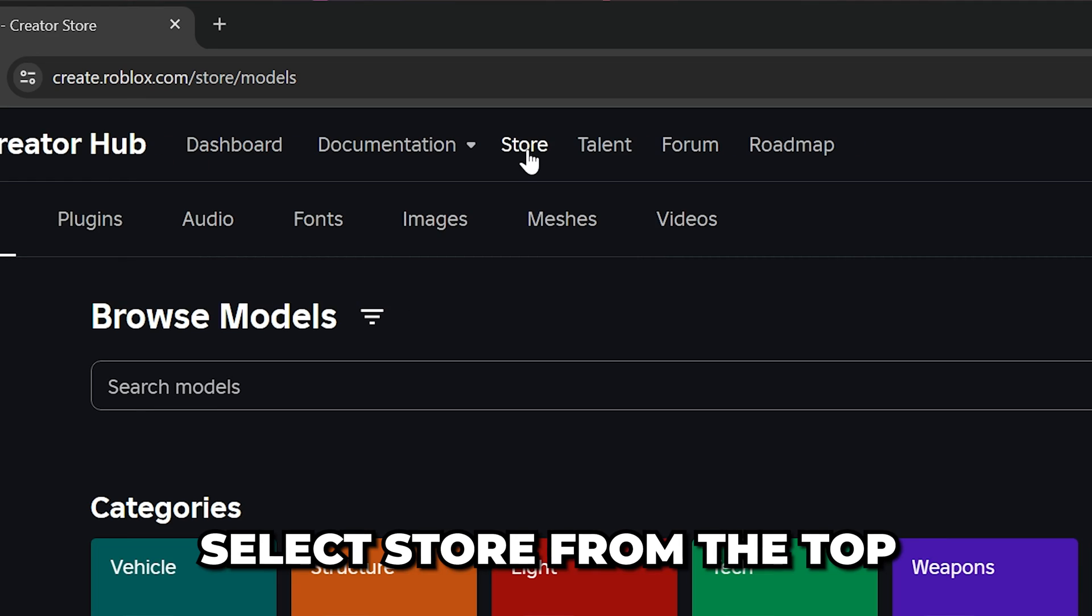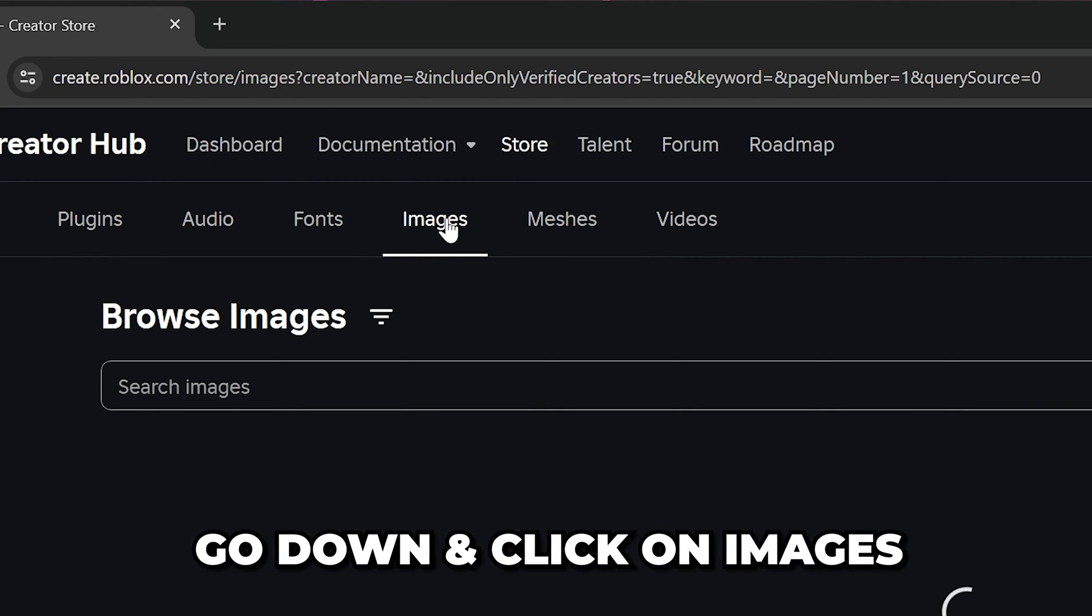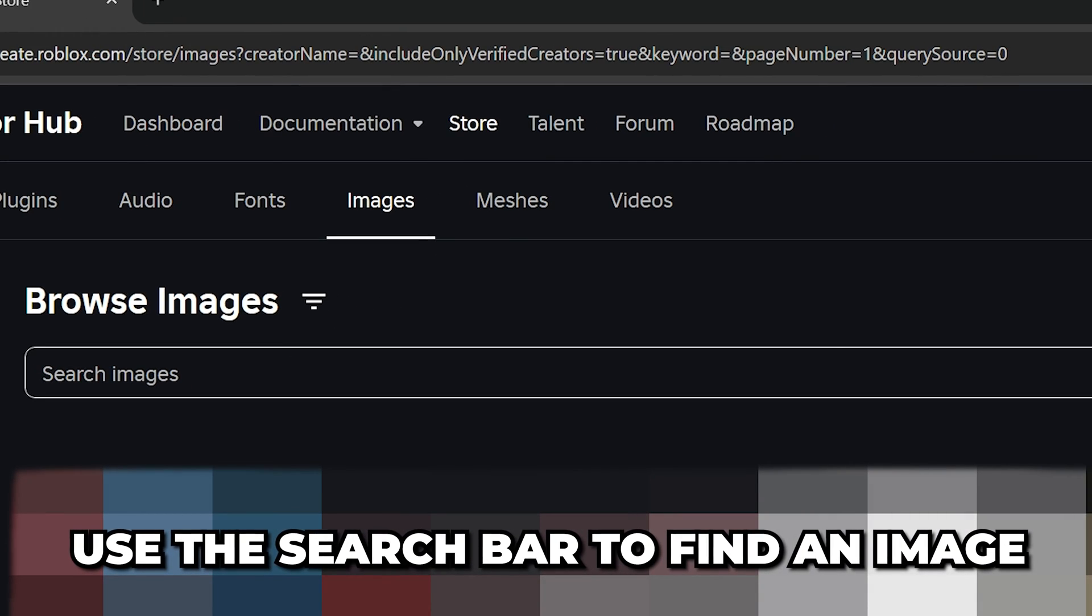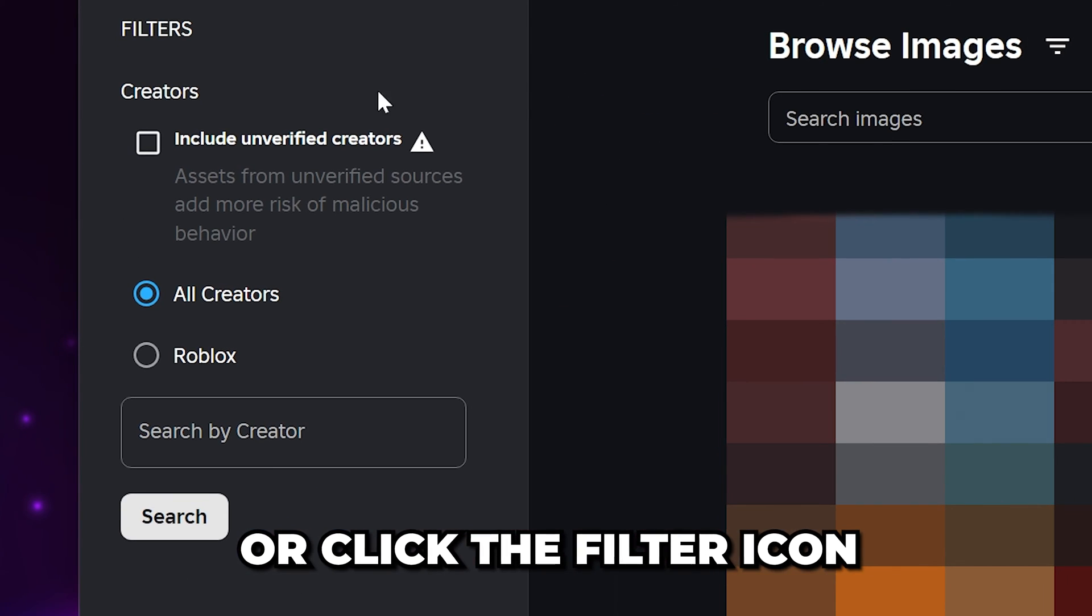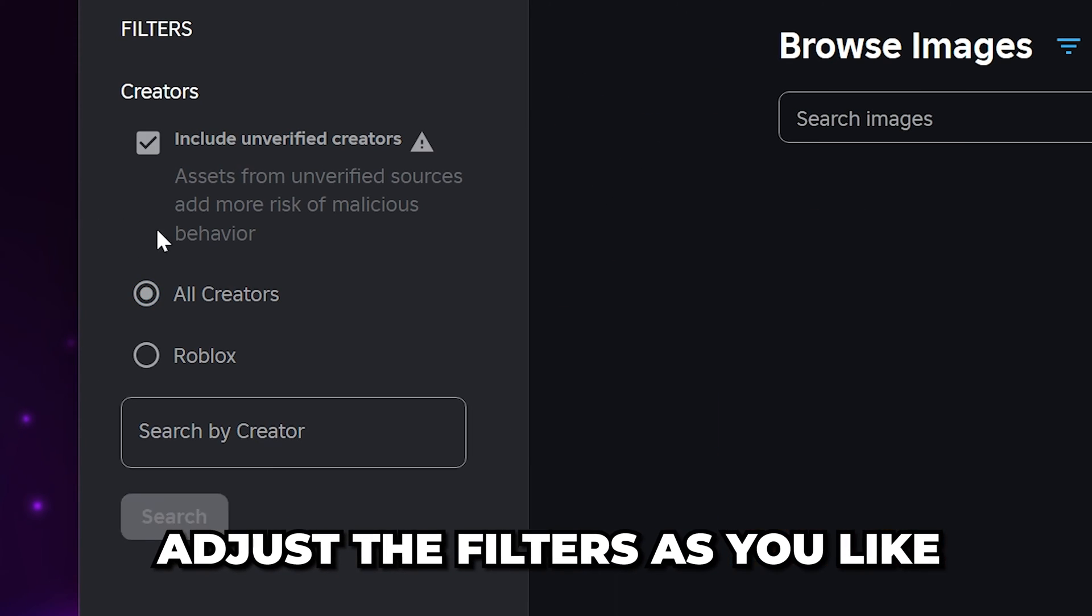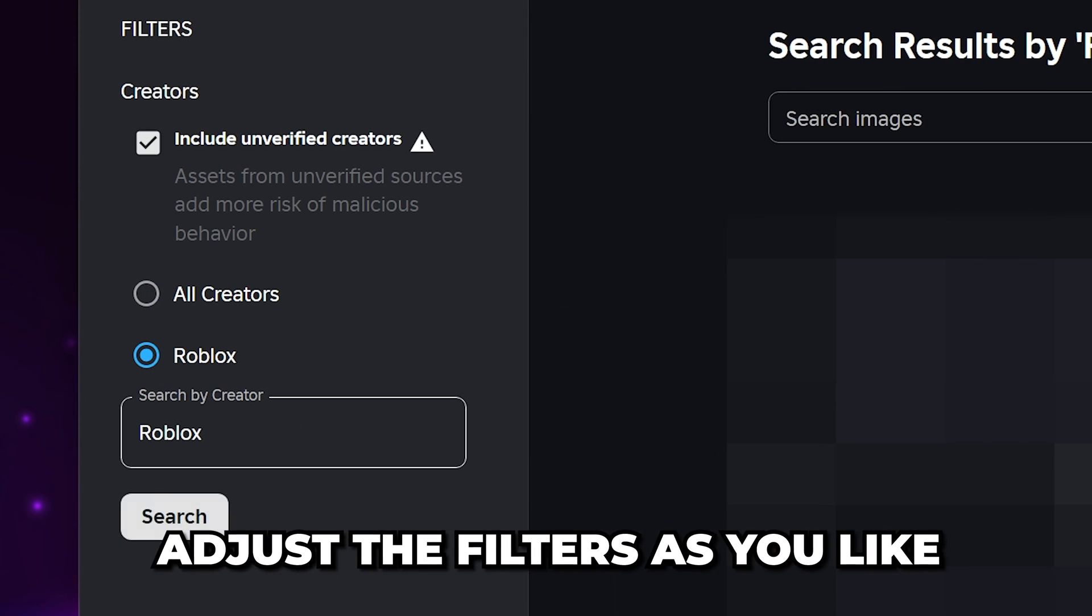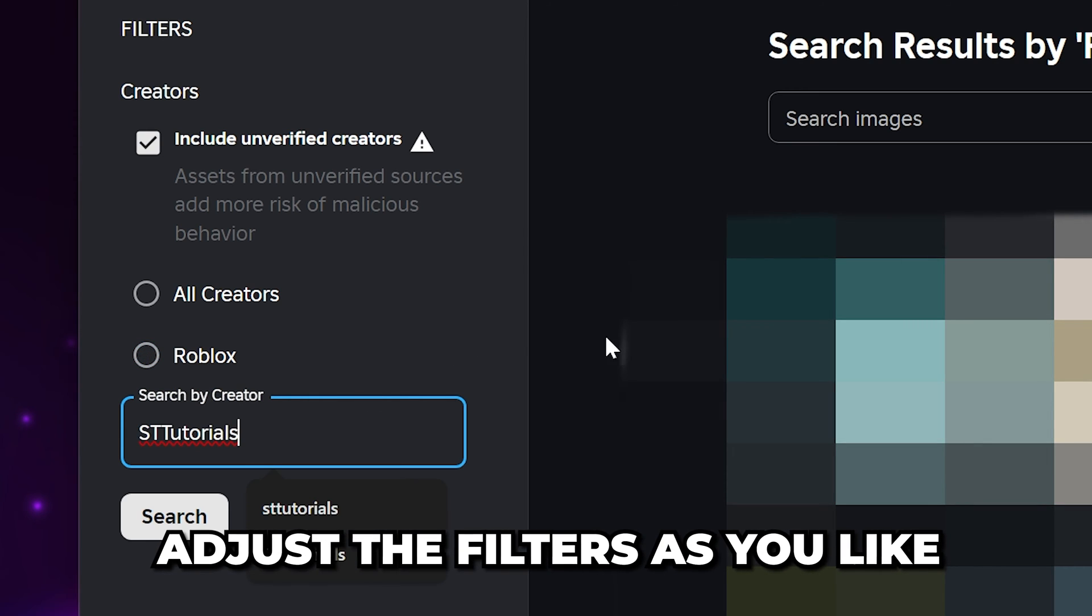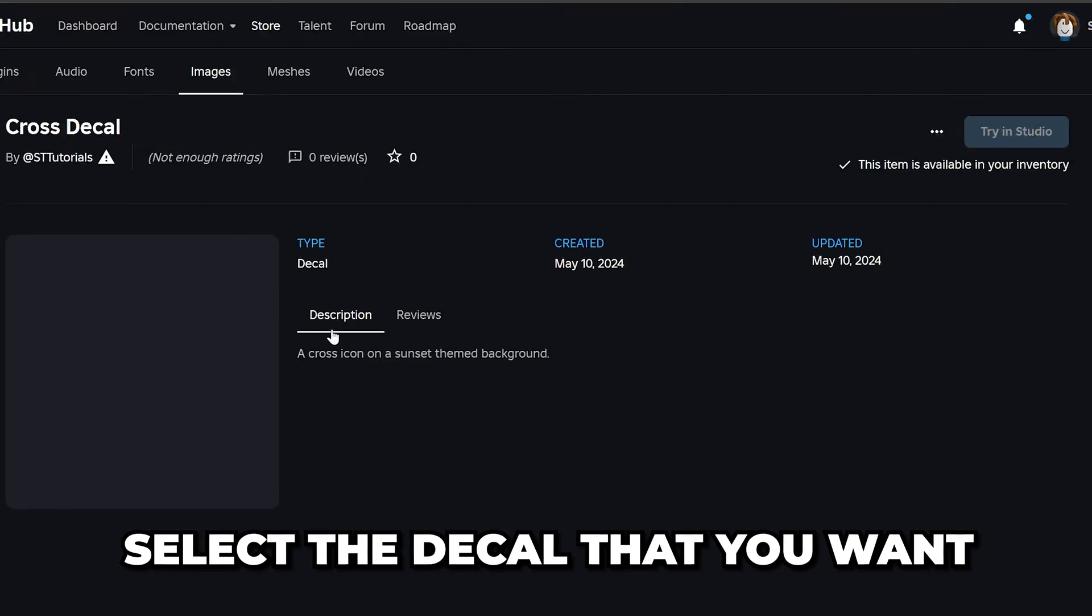Select store from the top, then go down and click on images. You can search for an image using the search bar or click the icon here to apply filters. You can use this to see only Roblox images or to search for images by a specific creator. Select the image or decal that you want.